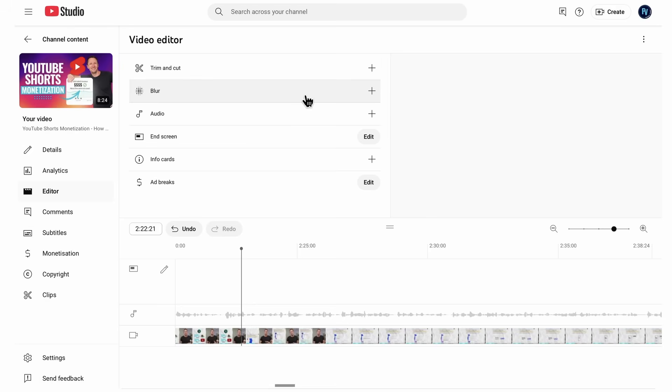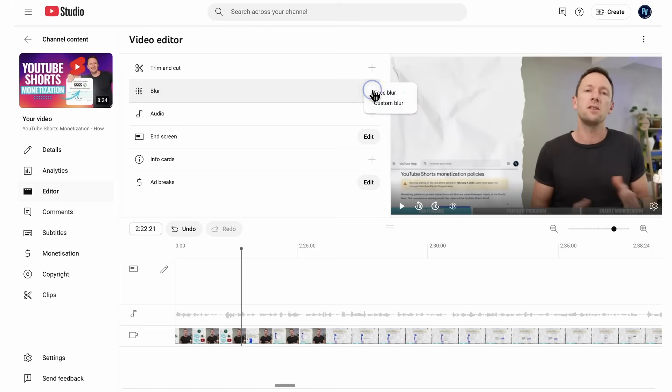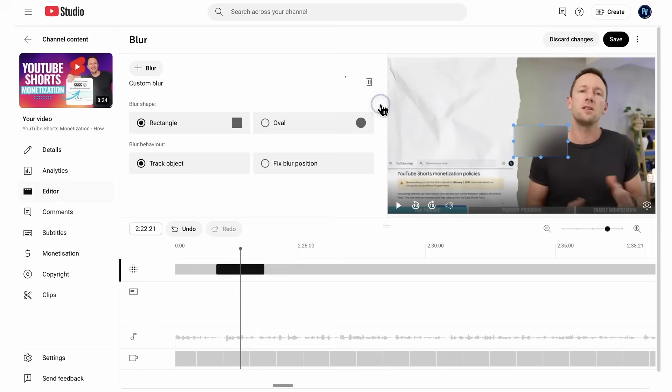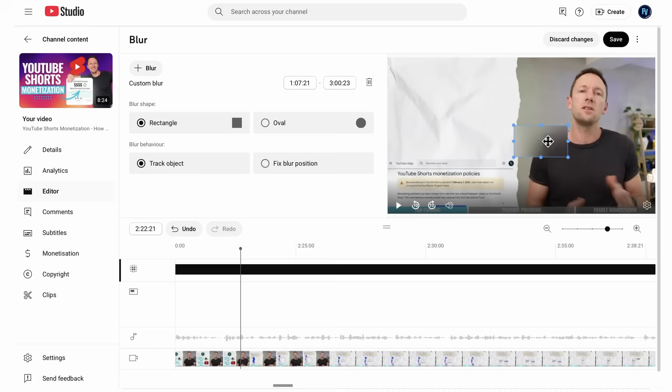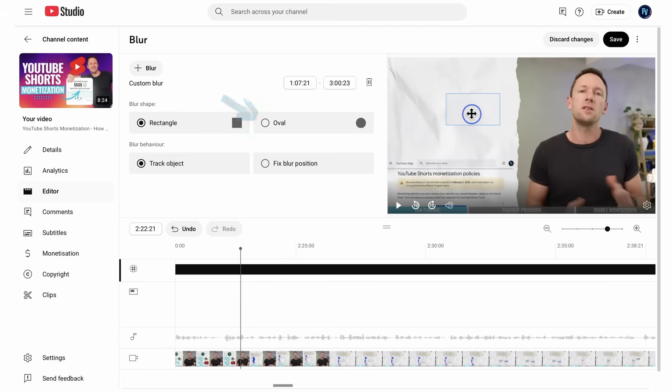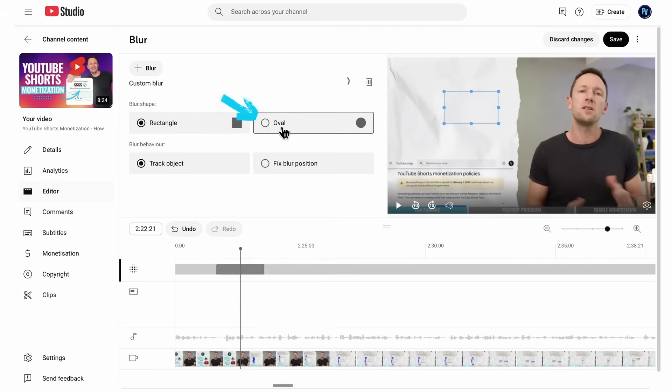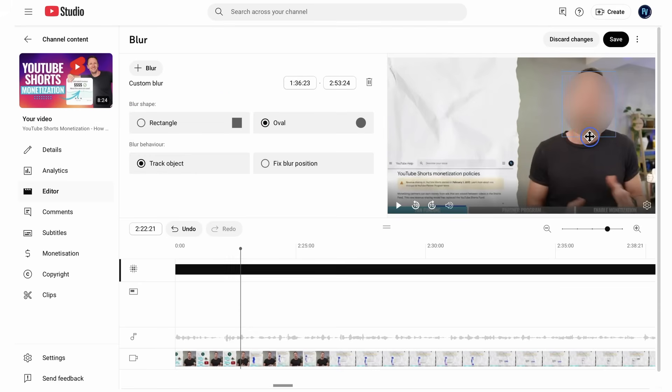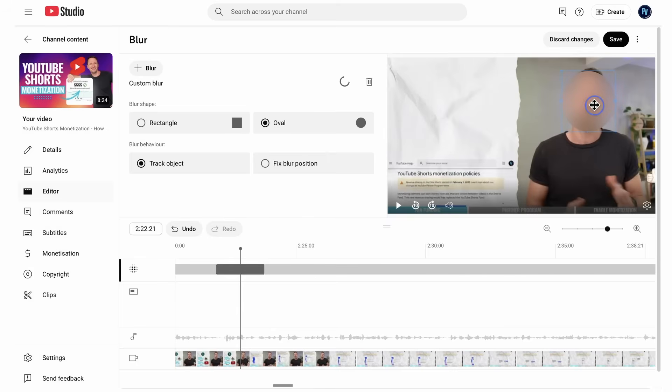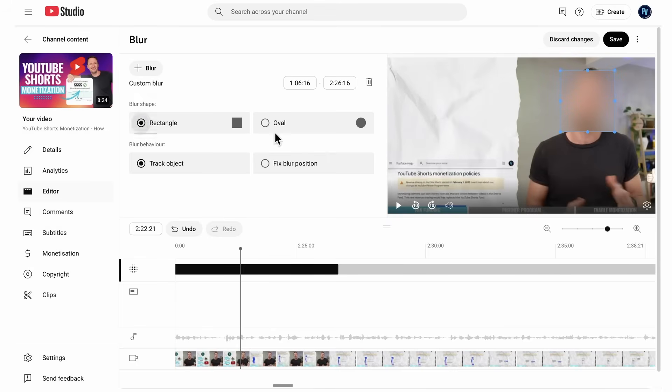But the other option with blur, if we hit the plus here, was custom blur. And then here, we get to specify what shape we want. So right now, it's a rectangle. We can switch that to an oval if we wanted as well. We could then stretch that to cover the area that we want to blur. So I've already done face blur, so let's just switch this to a rectangle.